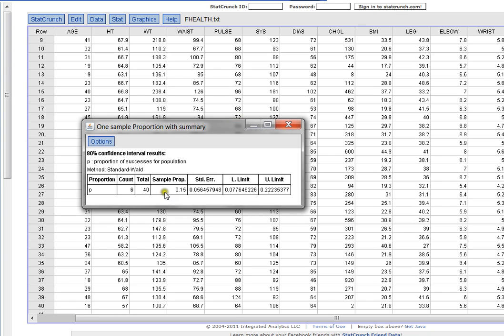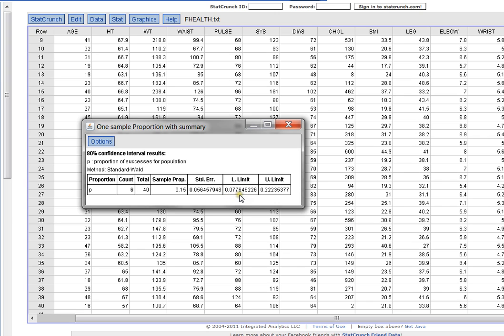And now it tells me, based on my sample of six women out of 40 being under 22, the confidence interval around the population proportion is between 0.0776 and up to 0.222.